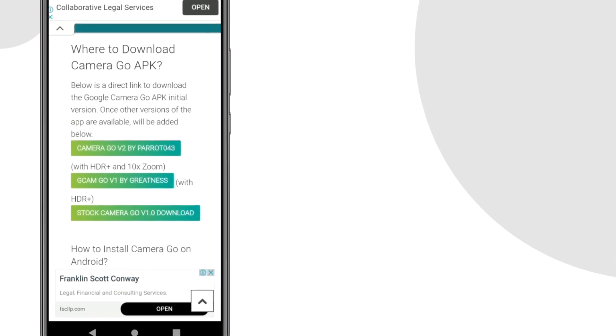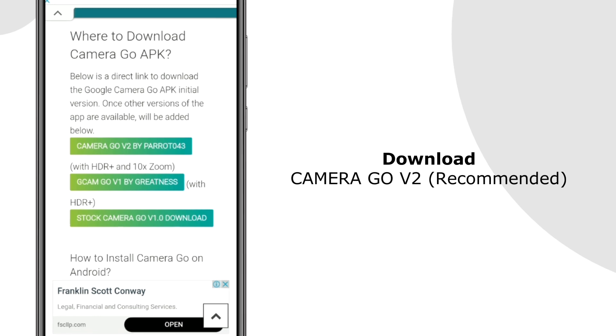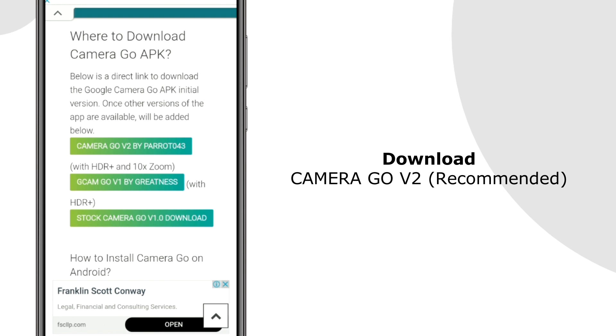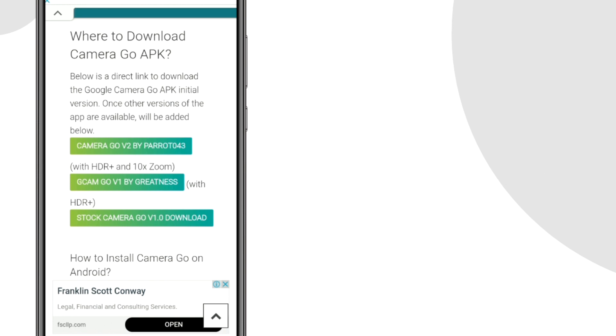The first one, shown here as version 2, supports HDR plus and 10x zoom. The second one only supports HDR plus, and the last one is basically a stock gcam go app with no modification. We always recommend you to try the latest version as the previous version can be buggy. Here the latest version is version 2, so we'll download version 2.